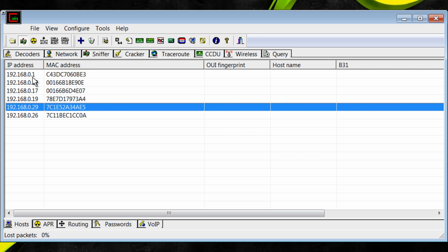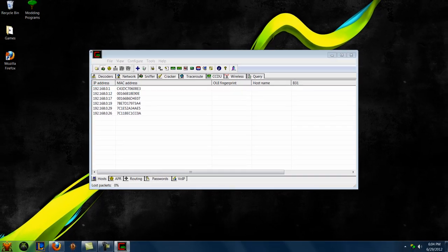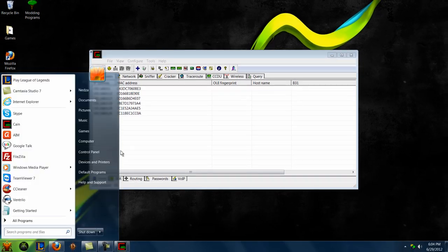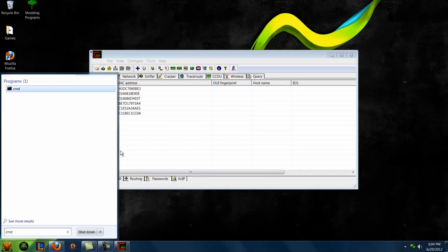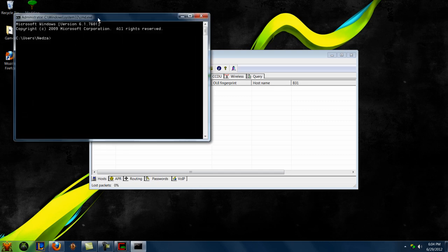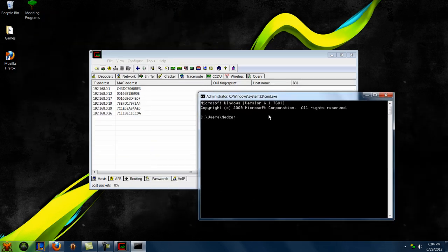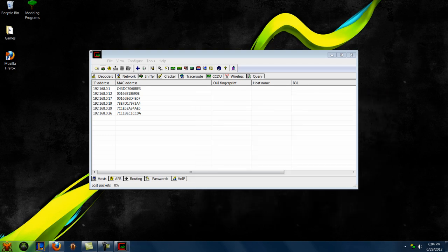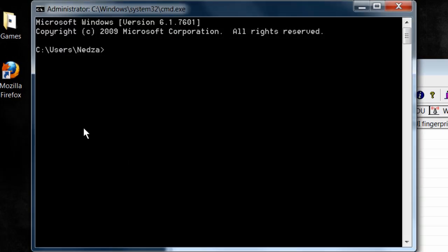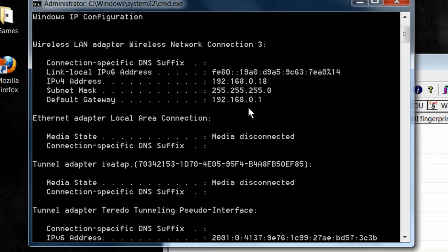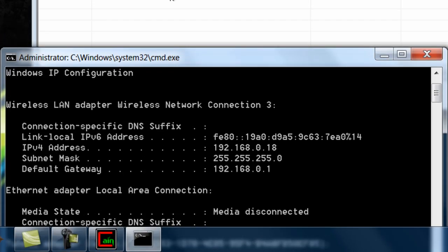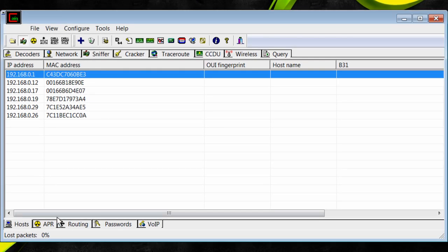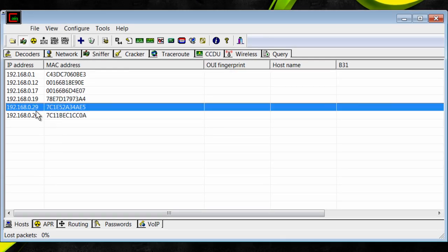To find your gateway IP, you want to type in, you want to go to command prompt. So go to the bottom and type CMD, and then click enter. And then you want to type in ipconfig. And then this is your default gateway, so basically that's it right there, 0.1, 0.1. So 0.1 and 0.29.